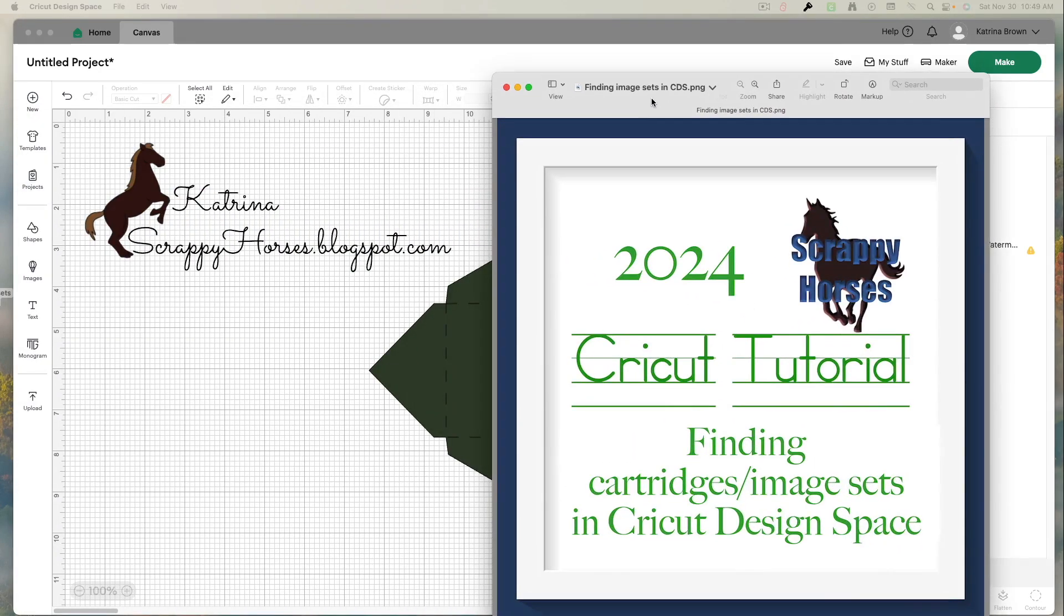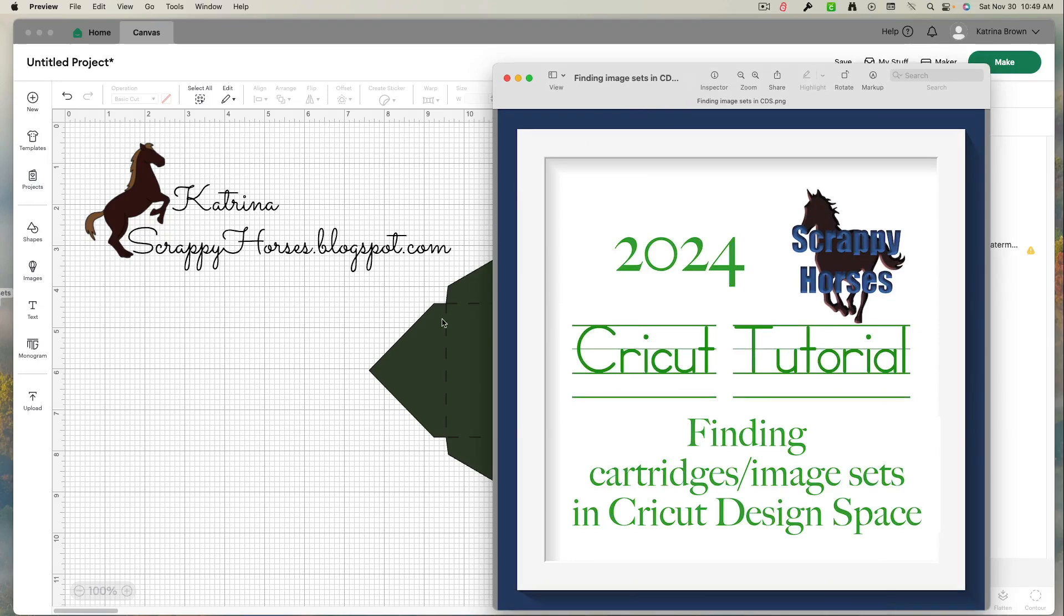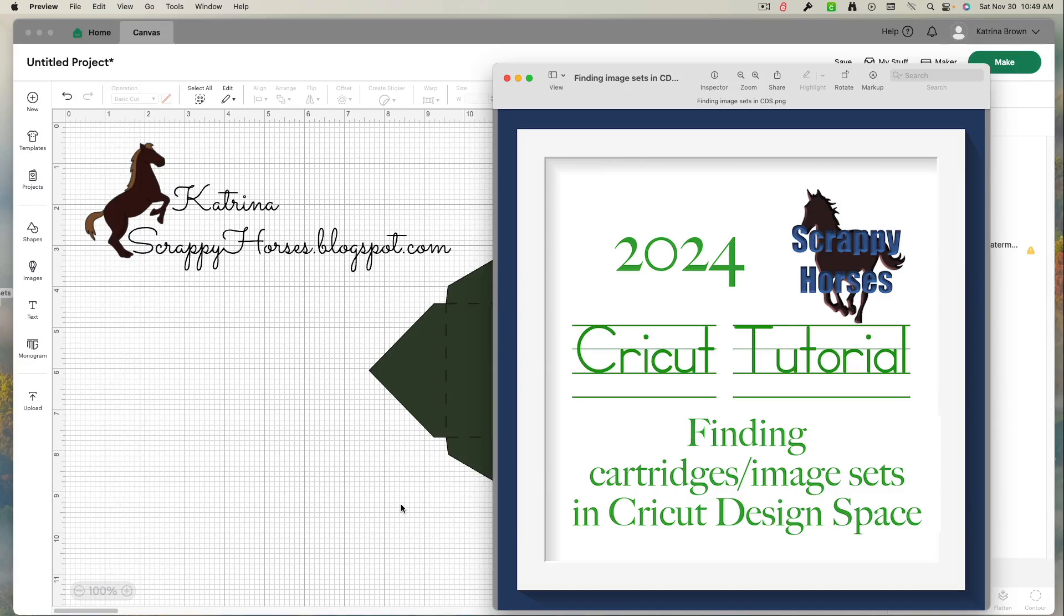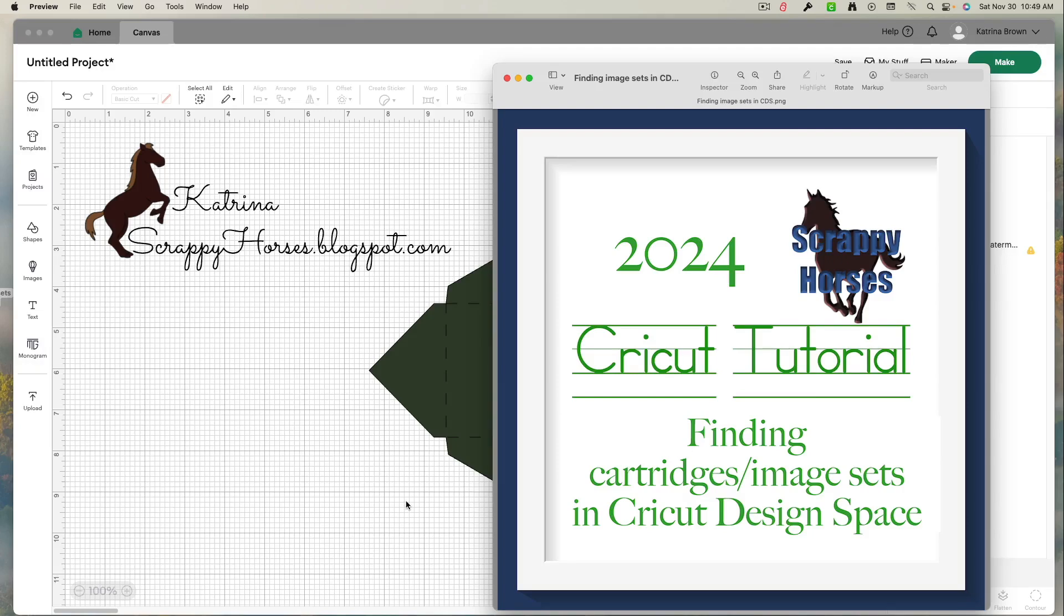All right. I hope this answers any questions that you have about finding cartridges and image sets. If you have more questions or comments, please leave them for me. I will get back to you. And if there's something else I can explain in Cricut Design Space, let me know. I'm happy to help. If I don't know the answer, I will research it and try to find it. If I still can't find it, I'll try to help you find somebody who can answer the question. Again, thanks for joining me and spending time here. I'll catch up with you in the next video. Bye.